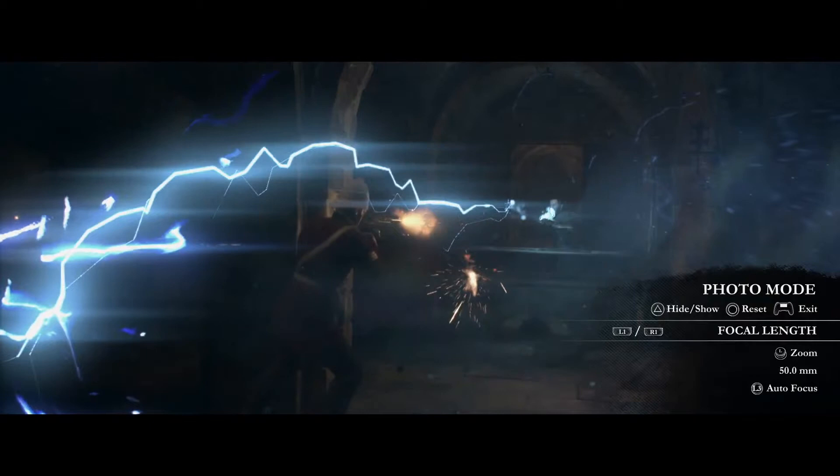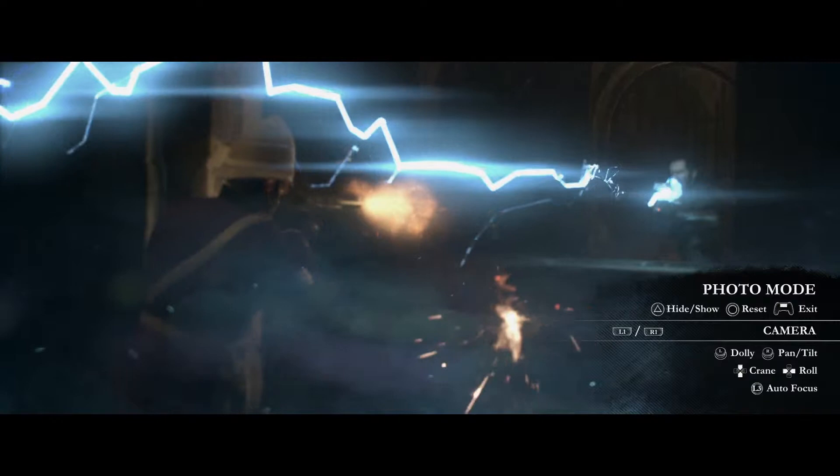L1 and R1 cycle through the different tab options. Our focal length tries to emulate real lenses, so your choice here will affect depth of field.